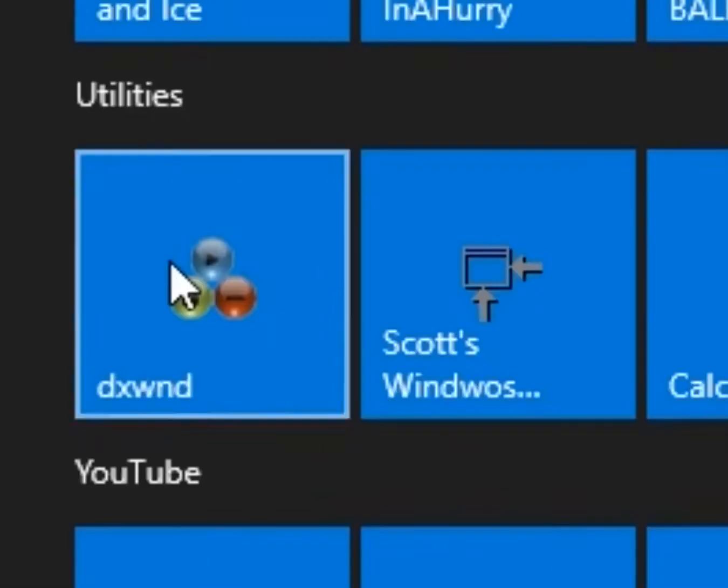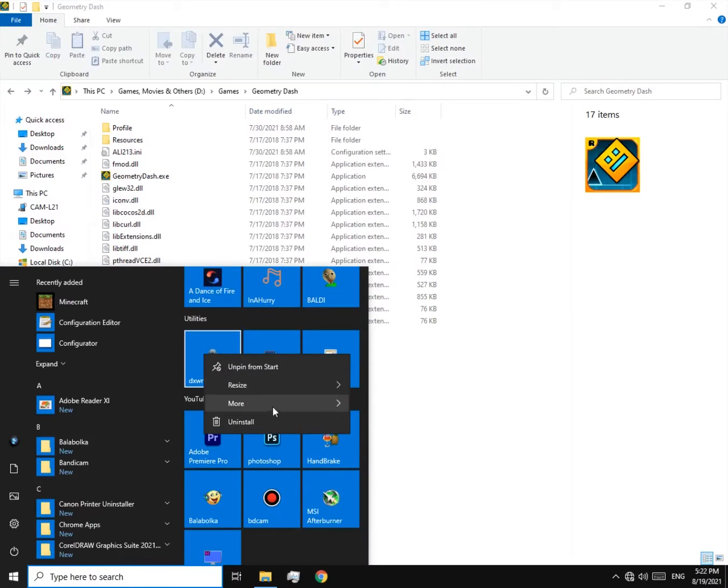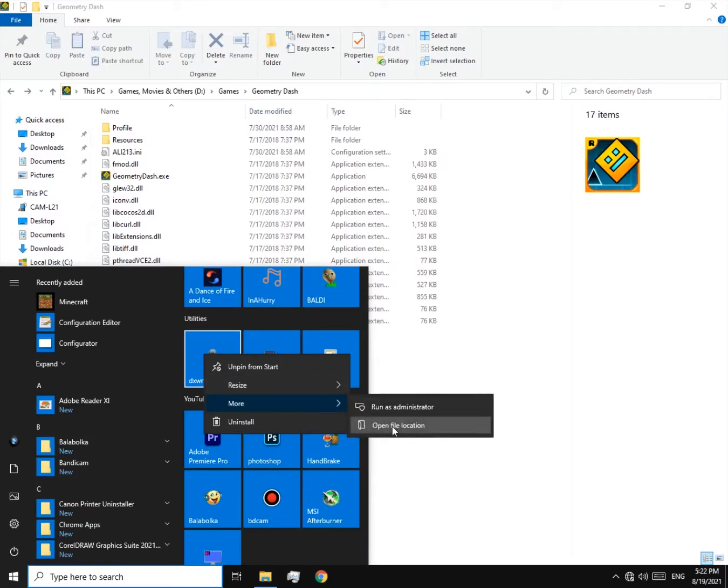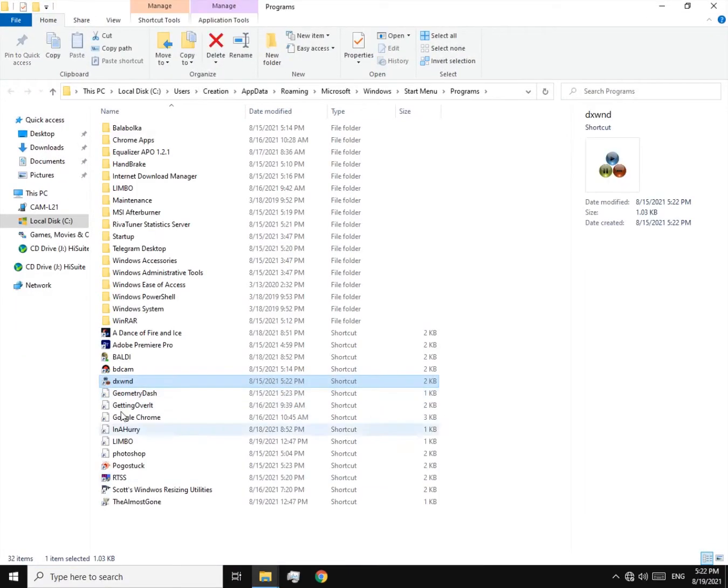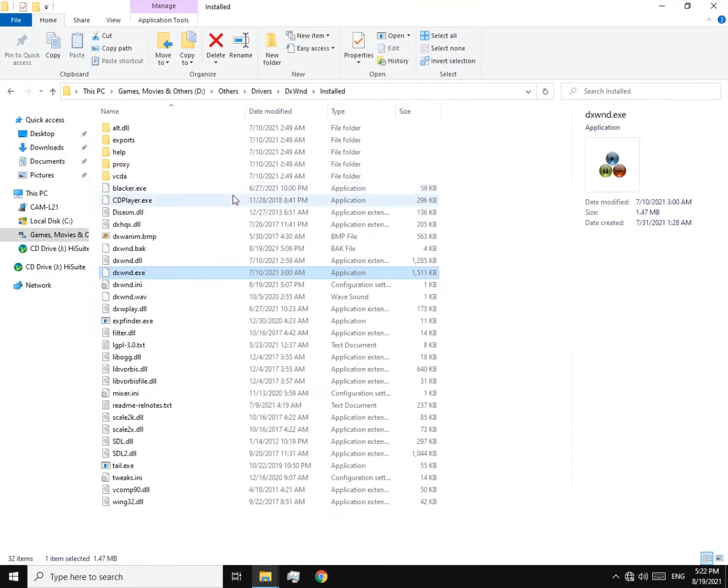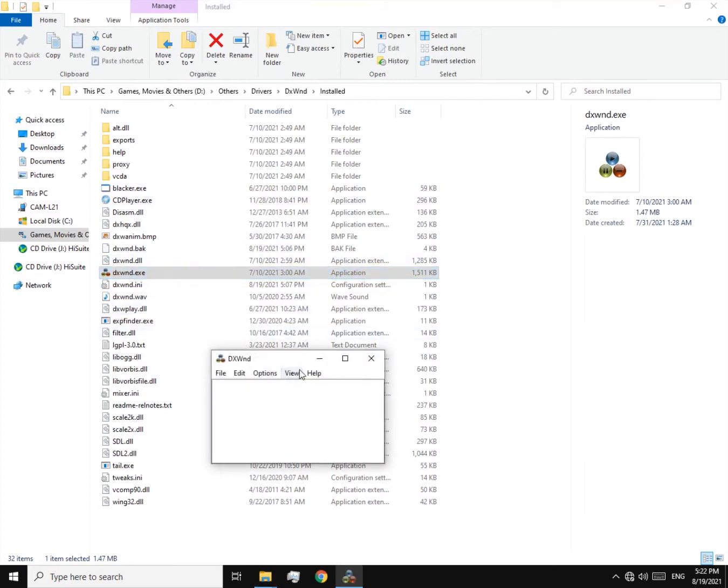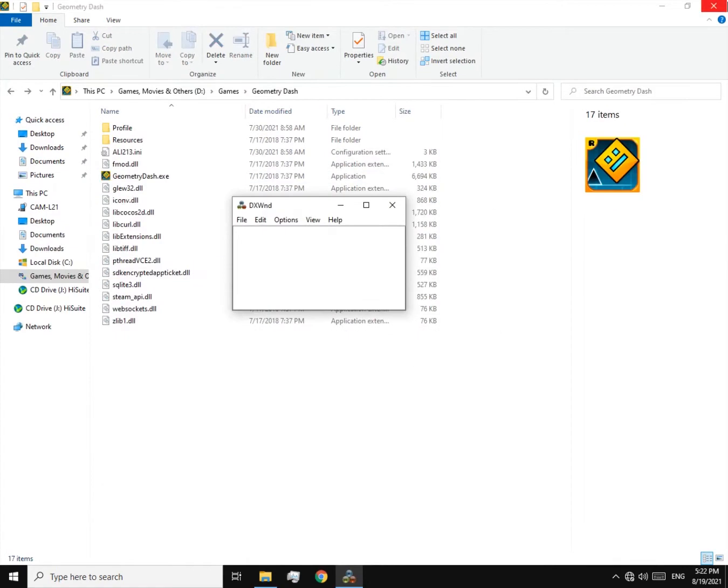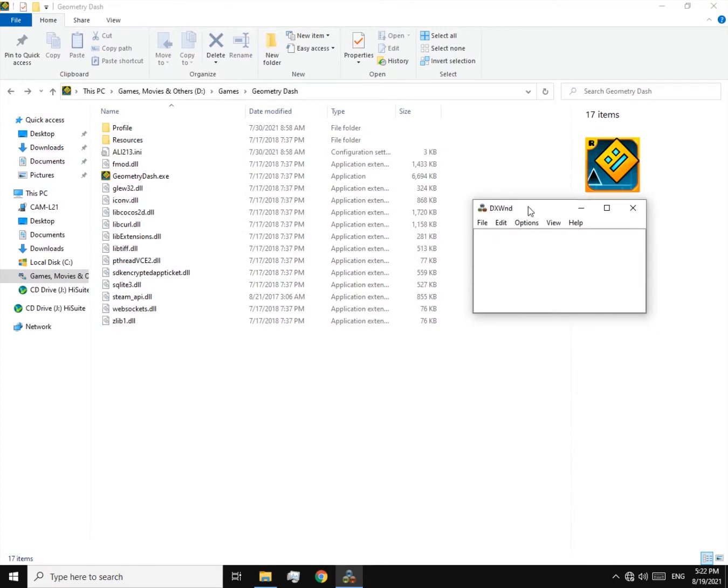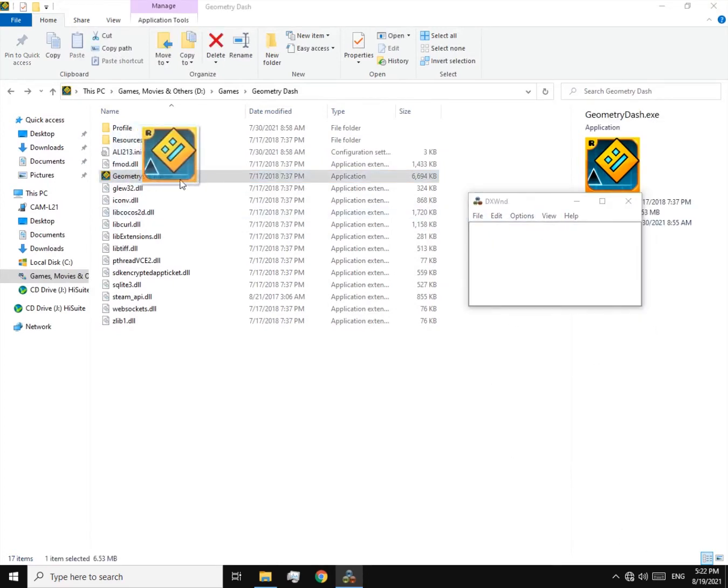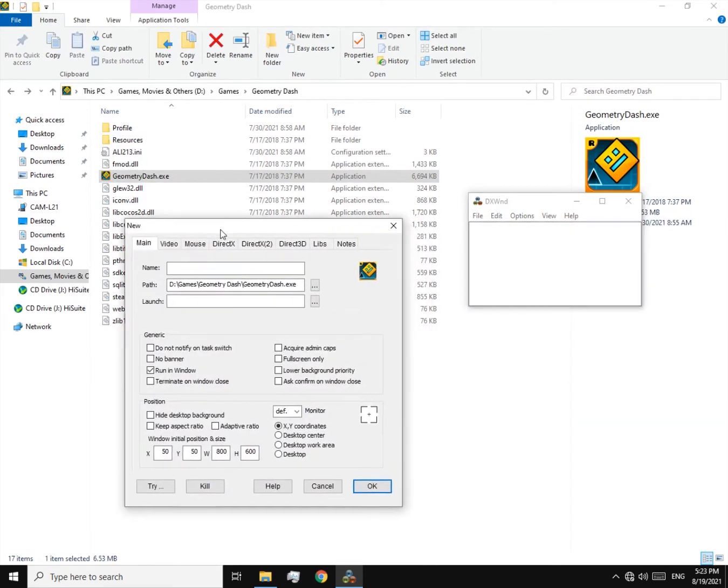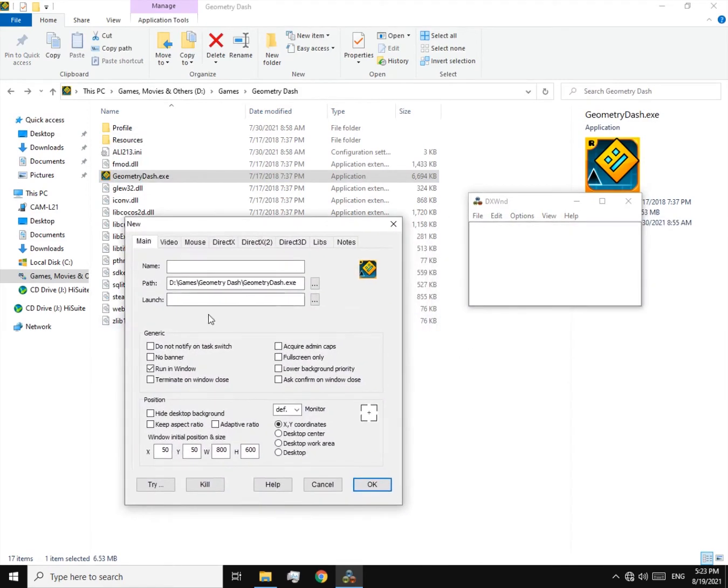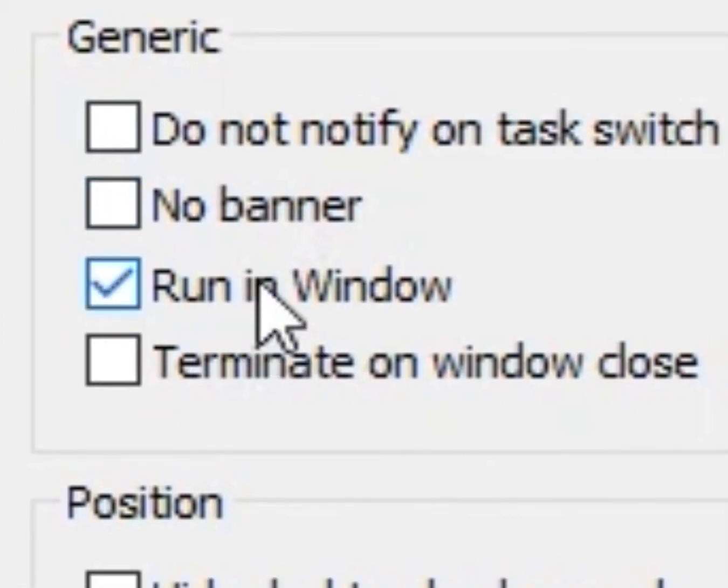So let's fix it. To fix it, we can use this tool. It's called DXWnd. You can download it from the description. Now open it up and then go to the game's location. Now drag and drop the game's exe file to this window. Now just tick 'run in window' and change the resolution like this.